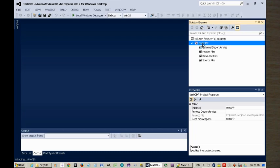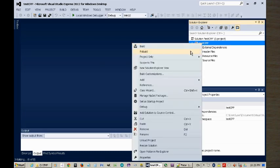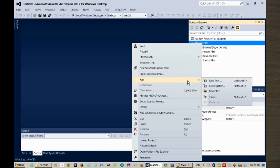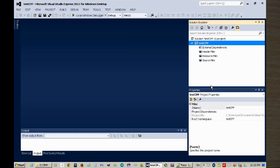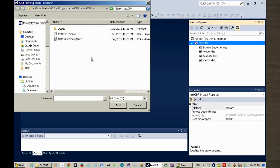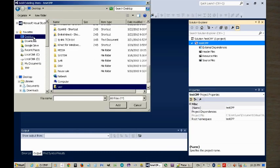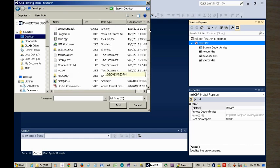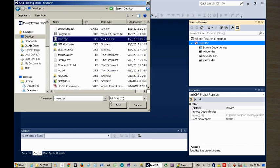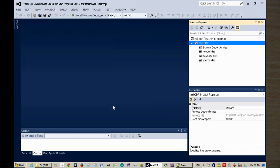Now we right click on the project name, not the solution name, and we will add an existing item. We're going to go to the desktop, and we're going to look for main.cpp.